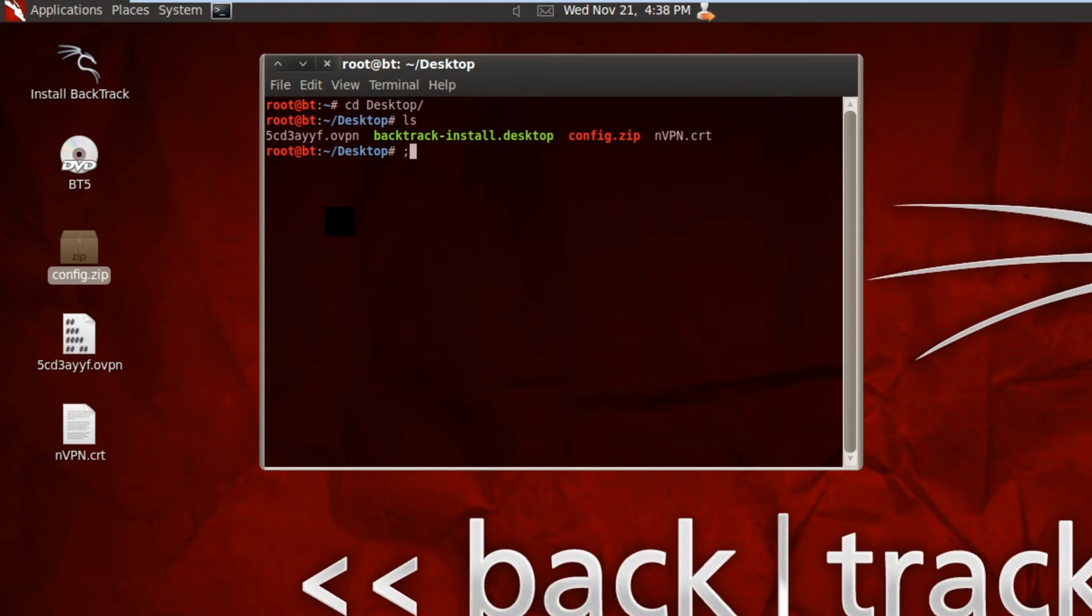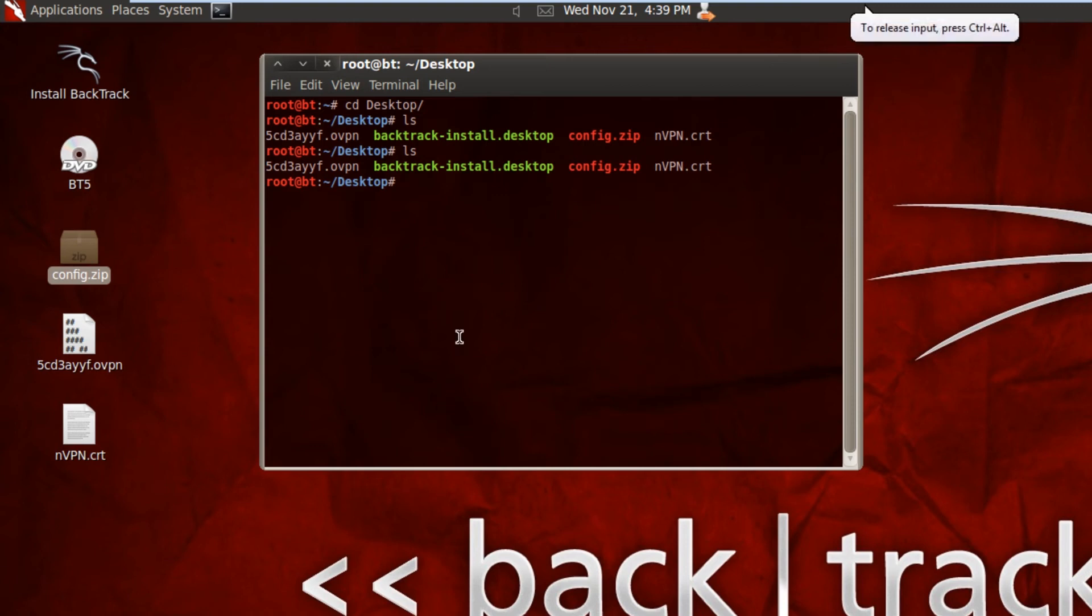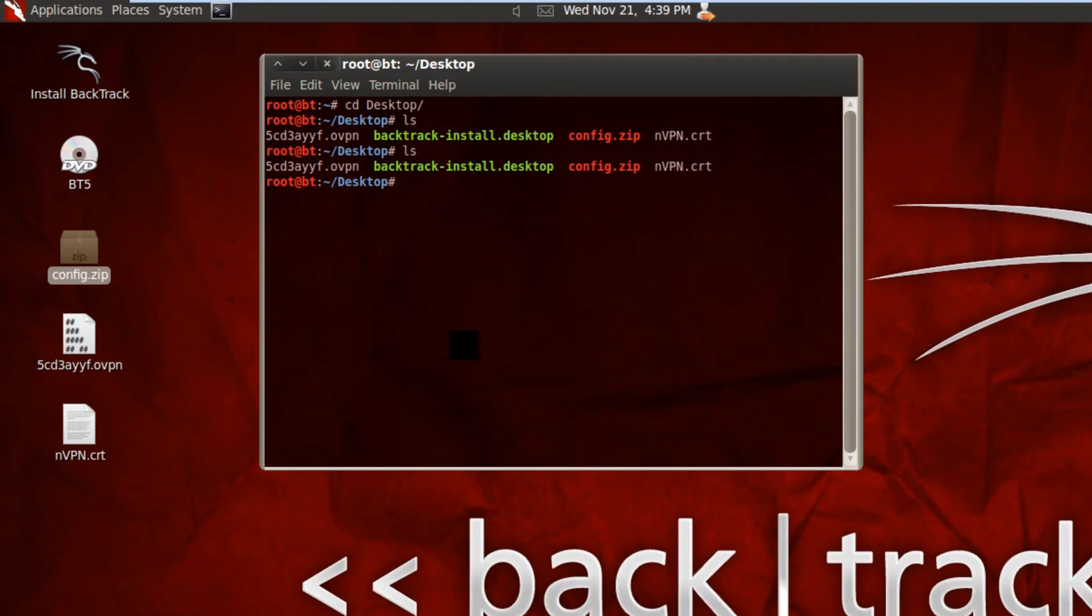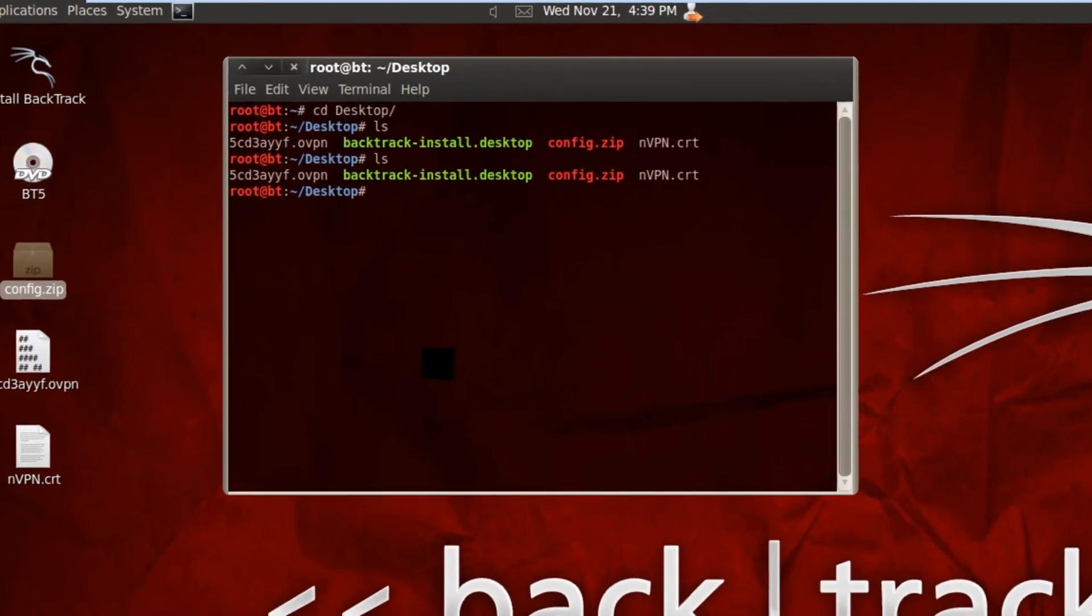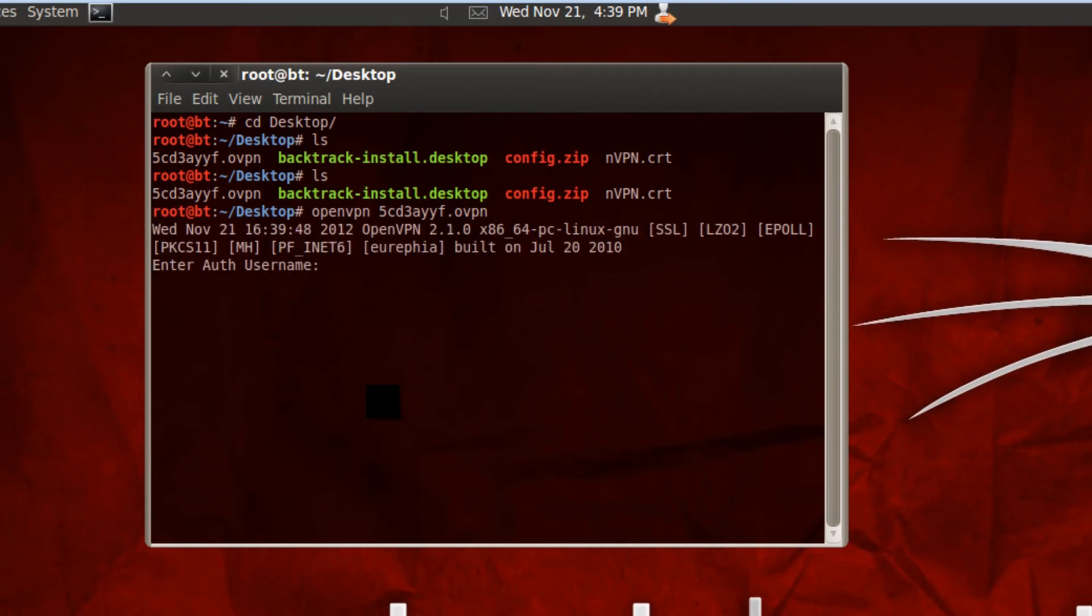From here, if I do another ls, we've got the .ovpn file and also the certificate files. Both of the files we need there to get this VPN working. So guys, it doesn't get easier than this to start a VPN in Backtrack 5. I thought it'd be a lot harder, but trust me, it really is this easy. What you're going to do is type openvpn. OpenVPN is automatically installed in Backtrack 5, but if it isn't, you can just do apt-get install openvpn and it'll run you through the configuration. But as I said, in Backtrack 5 R3 at least, it's already installed. If I type openvpn and then the .ovpn file that you were given and hit enter, it's going to ask you for your username.